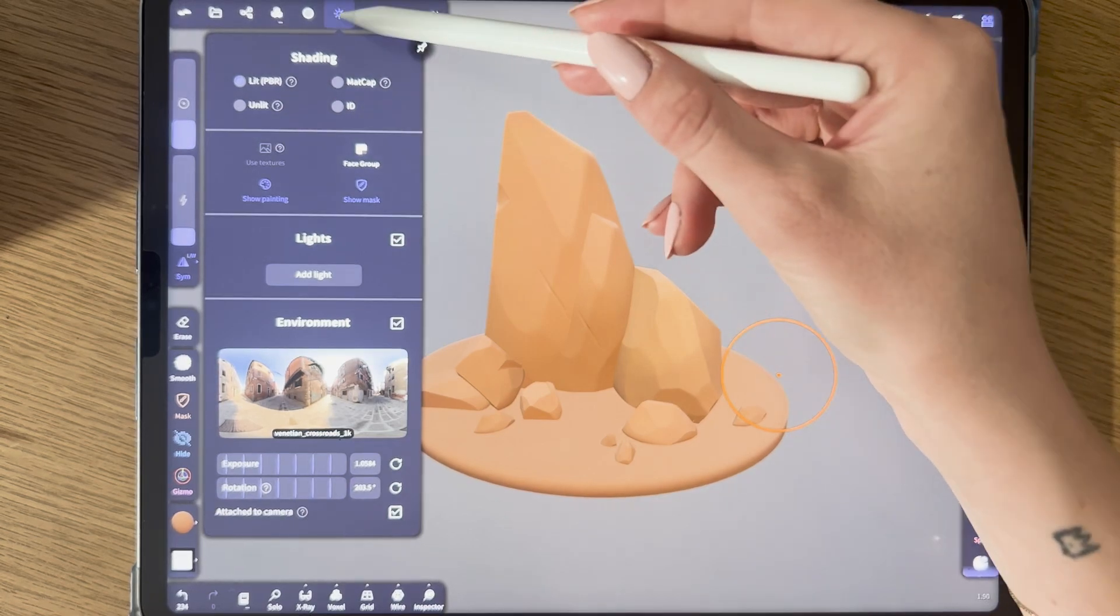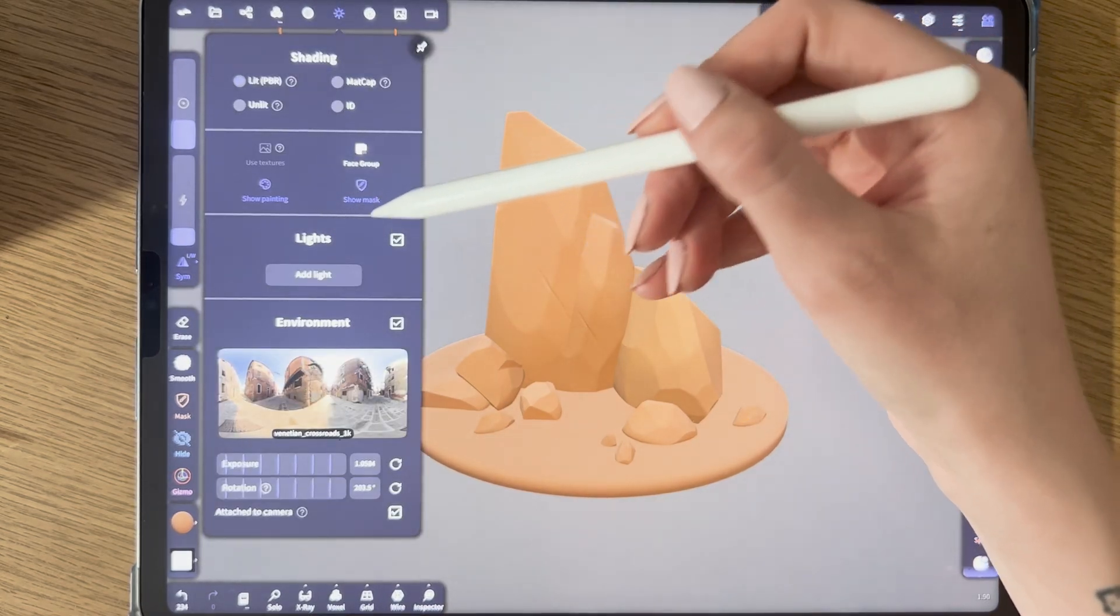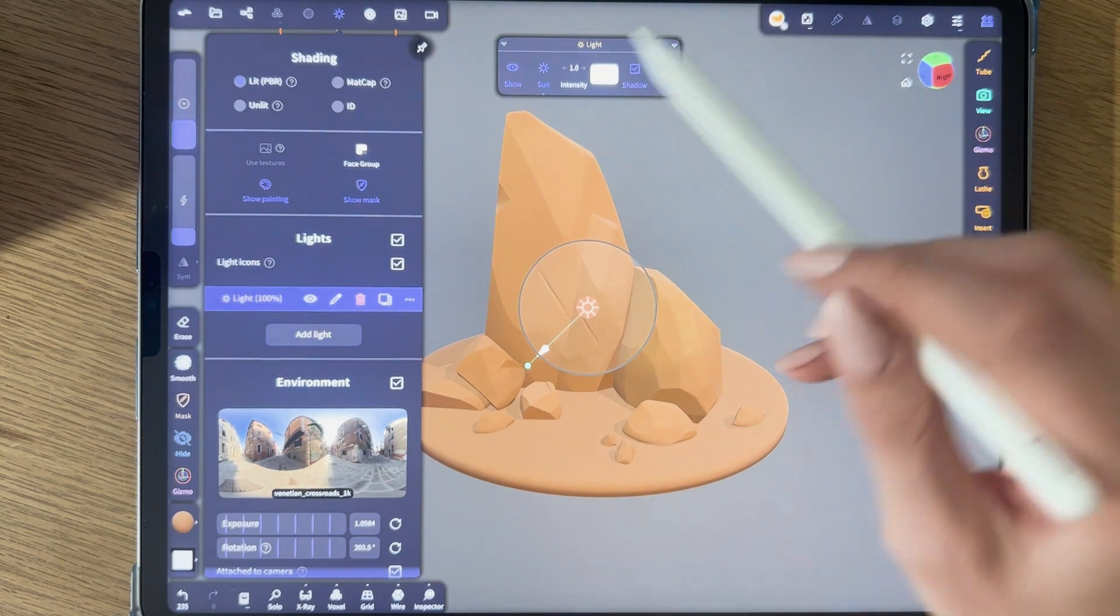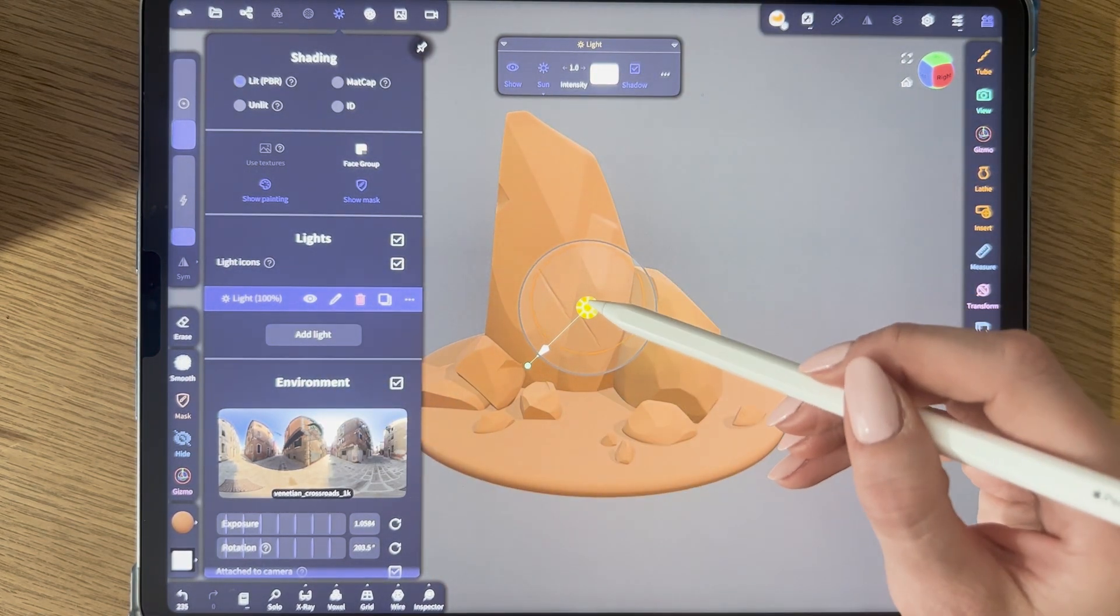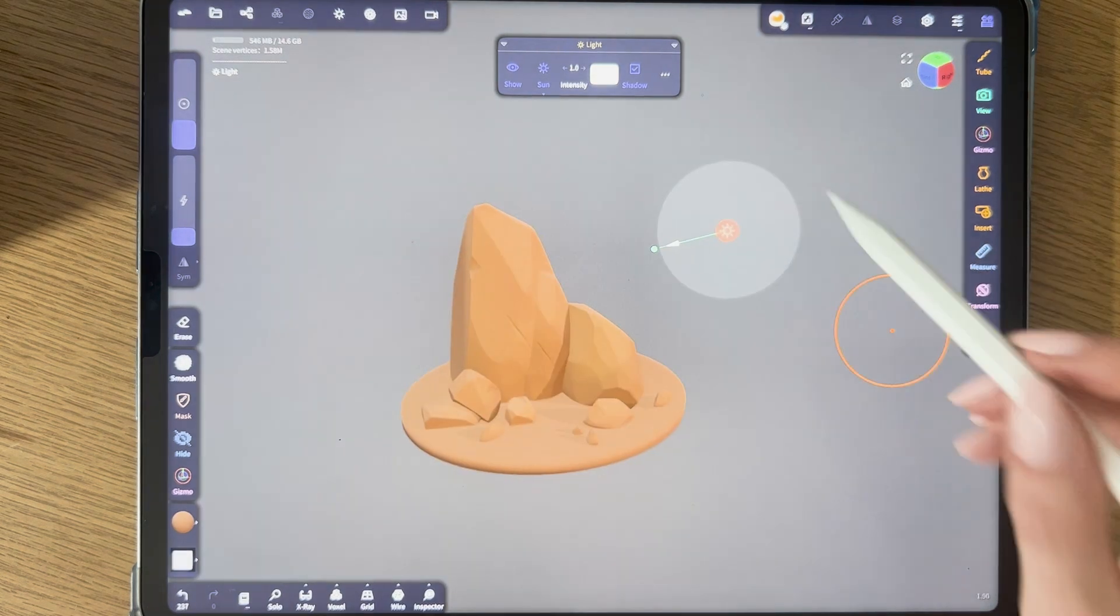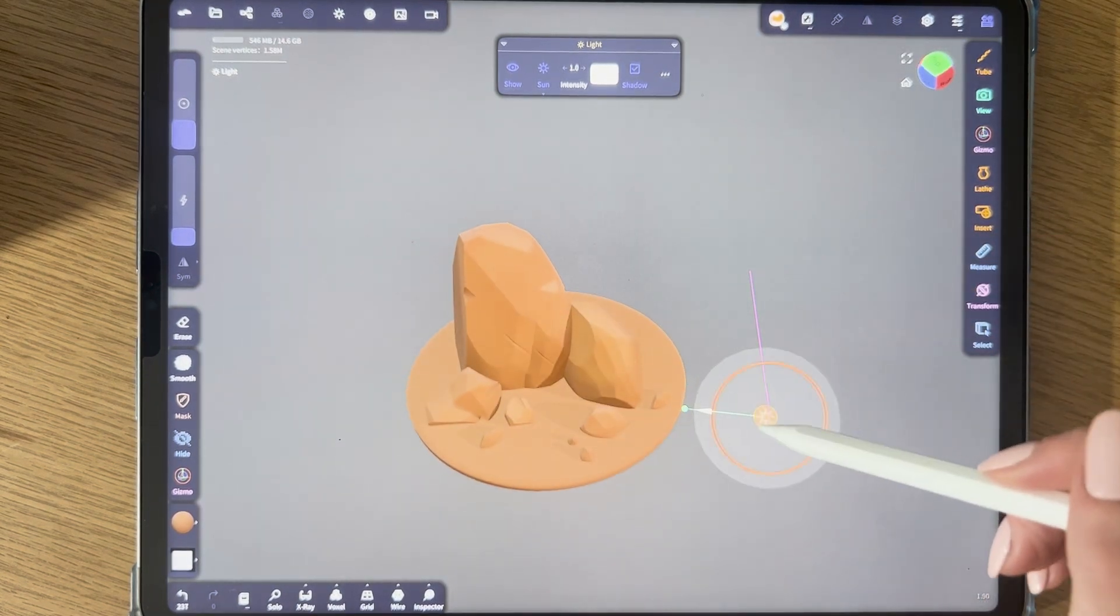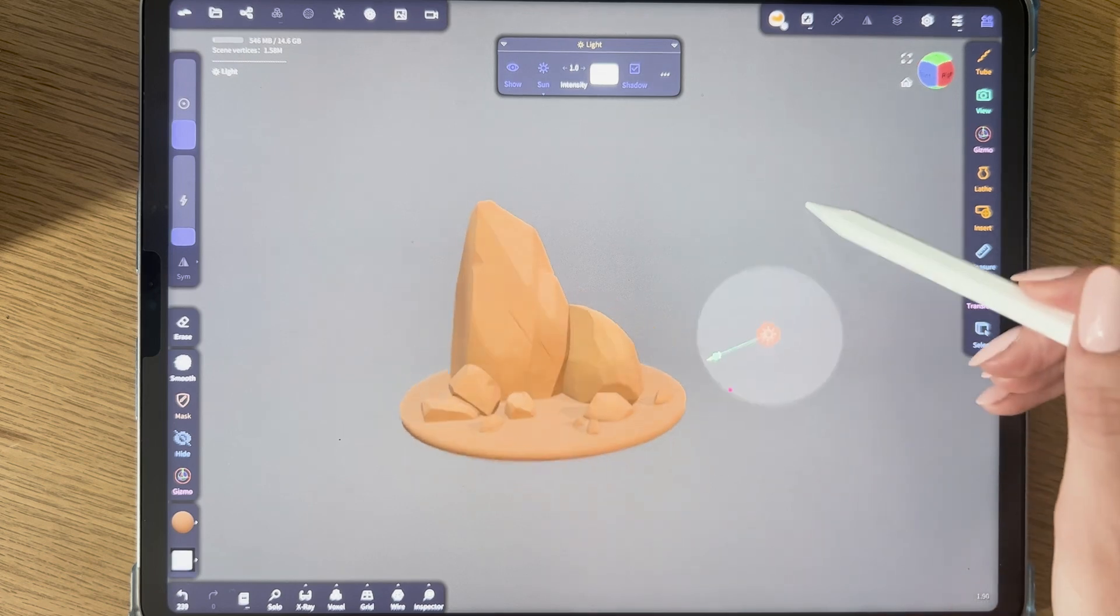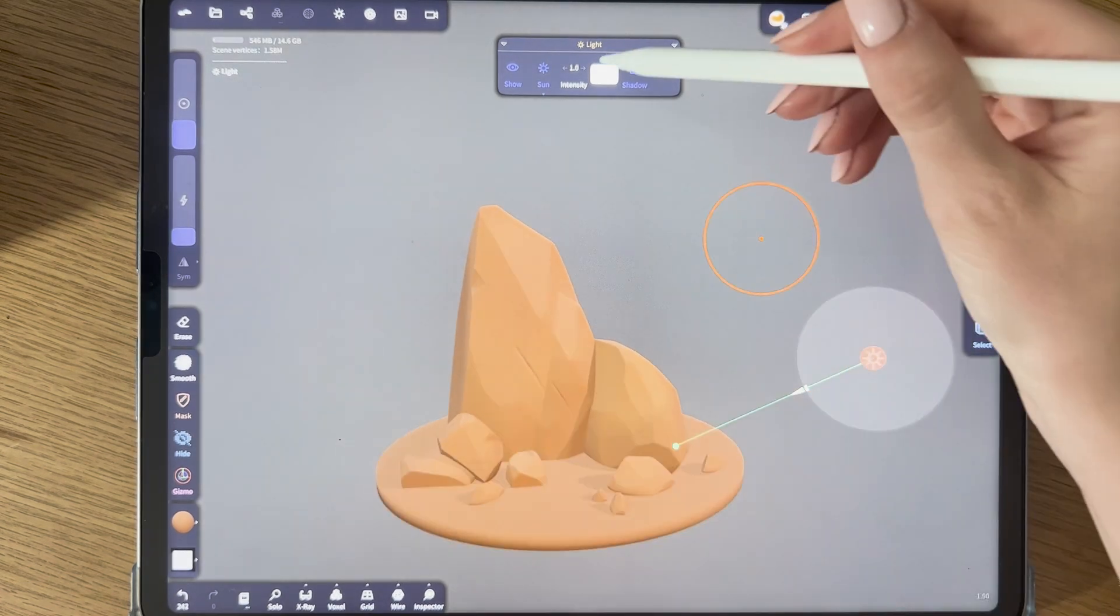Here you can find the lights. I'm going to add a light. It automatically adds a directional light type. You can turn off the shadows, but I like having the shadows, so that's up to you. You can change the distance. I like this.